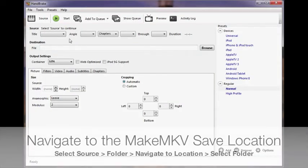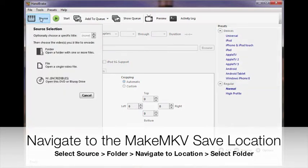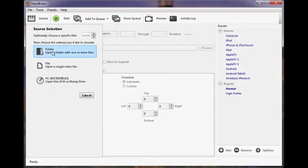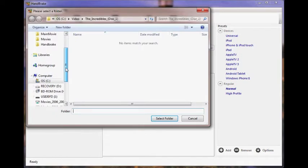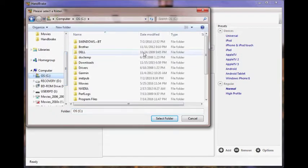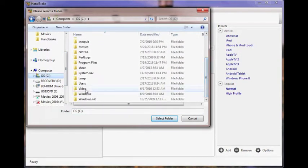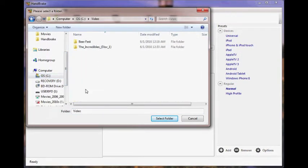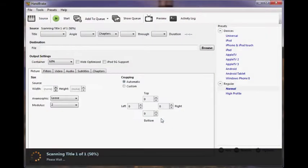In Handbrake, at the top, select Source, folder, and then navigate to the saved location from the MakeMKV program. Handbrake will now scan and open the computer file.